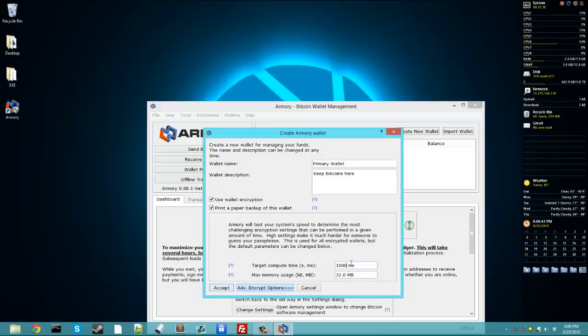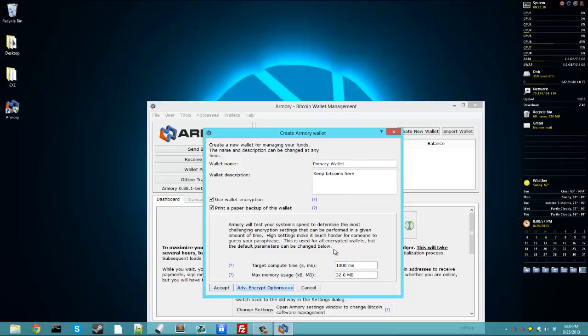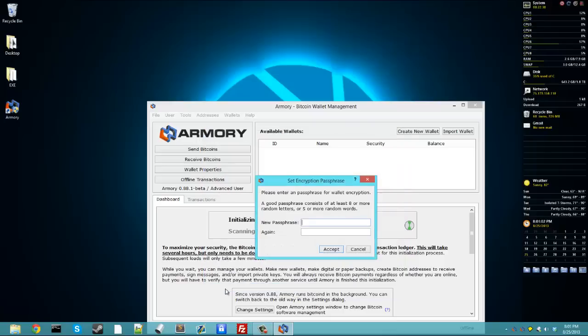So once you enter in your password, it'll take 1 second to unlock it, decrypt your wallet. But if you're an attacker, it's going to take 1 second between each time you try to unlock the wallet. So it will take them a very long time to brute force your password. So we'll go ahead and click accept.